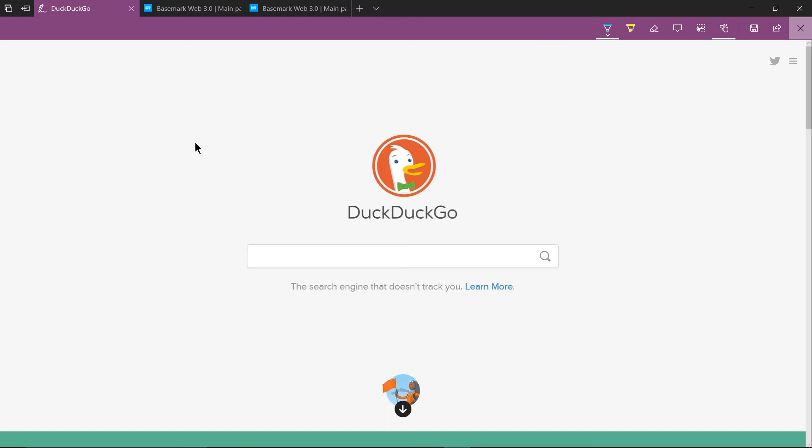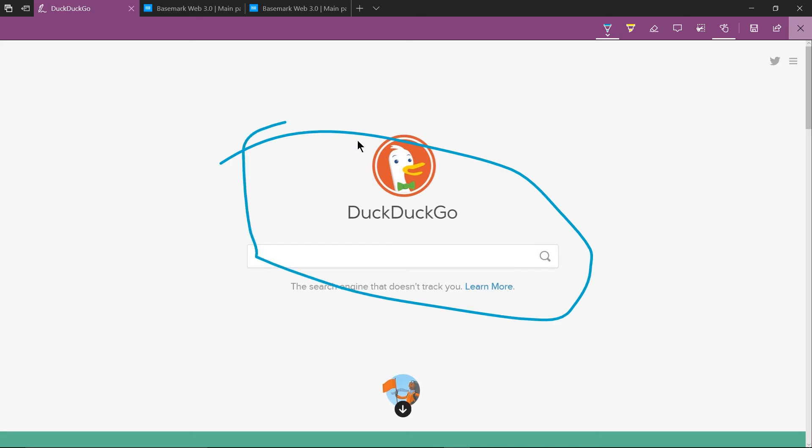And what this basically allows you to do in the edge browser is to take a screenshot of a web page and draw all kinds of notes over it so you can scribble in some text if you want you can highlight something kind of whatever you want to go have going on there.